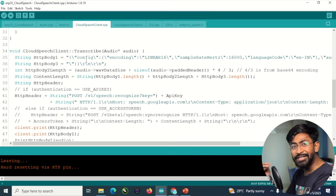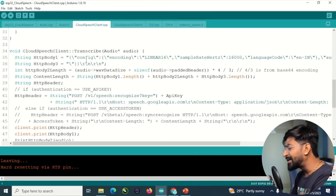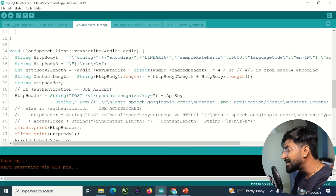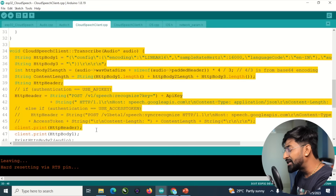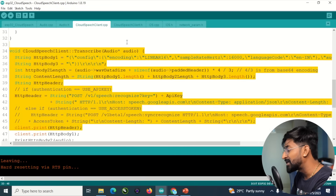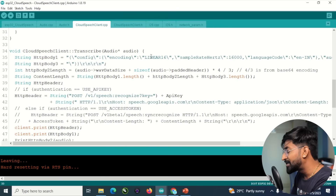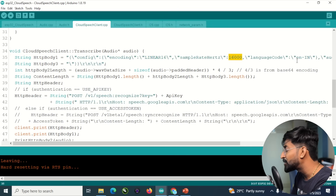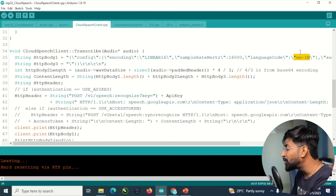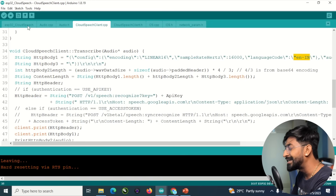If you want to change any of those parameters, you can find the complete HTTP request body inside the cloud_speech_client.cpp file. There you'll see the Linear 16 encoding, the sample hertz, and the language field. To change the language for speech-to-text conversion, simply change the language code there and the rest of the code remains as is.